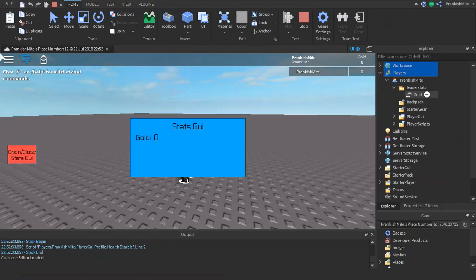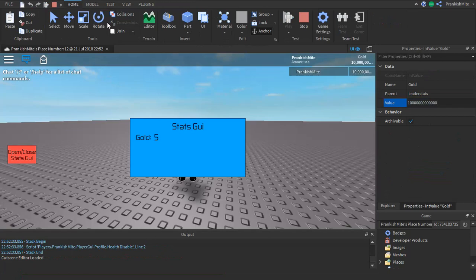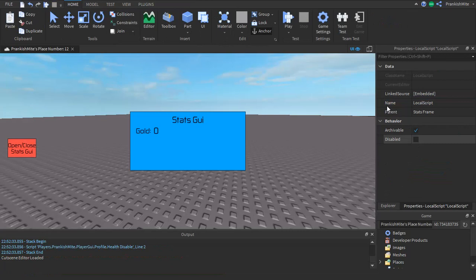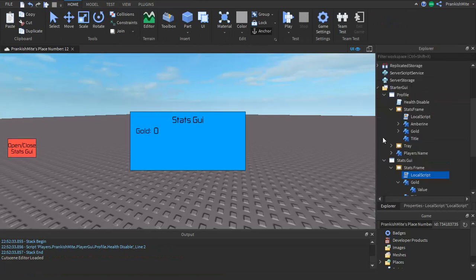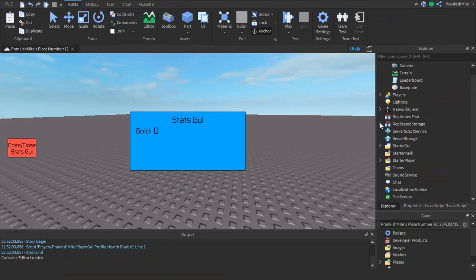Now if we change this to one, yes, as you can see the value changes to one. If we change this to five it'll change, and if we change this to whatever this number is, it'll be extremely tiny. It just works like that. And yeah, really, that's it.